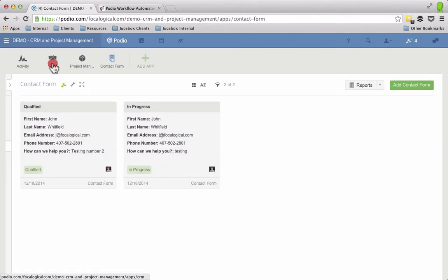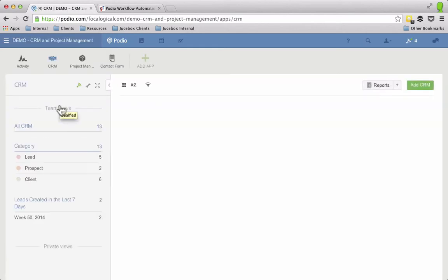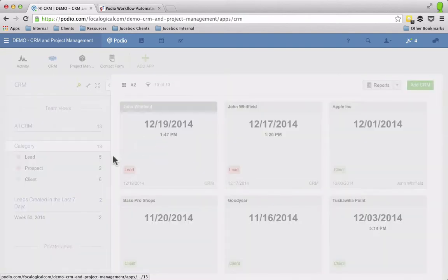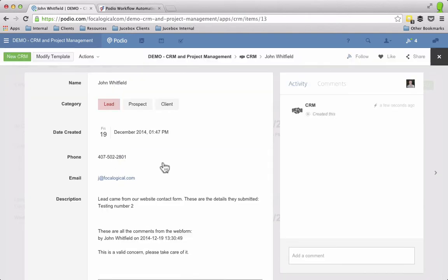Alright, so now let's go look at my CRM app. So here it is. So it brought in that name, first and last.